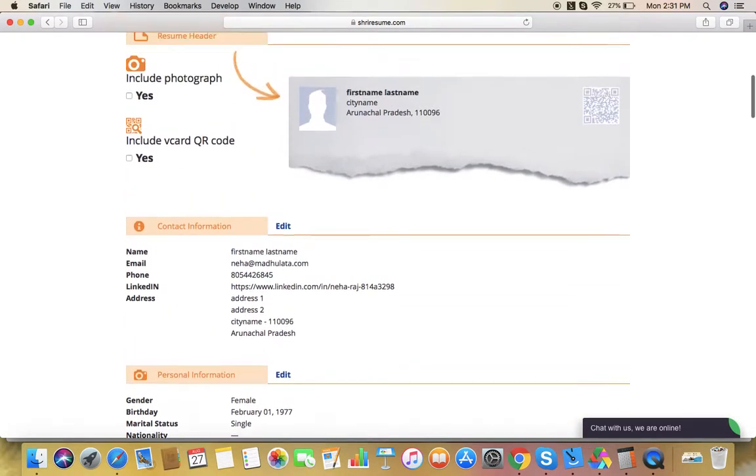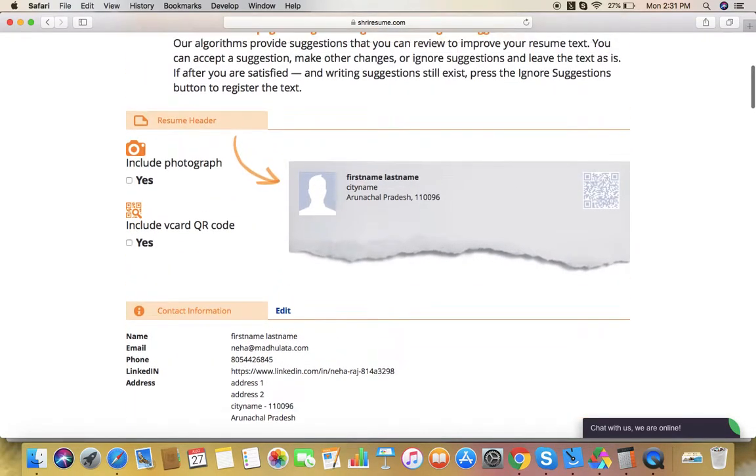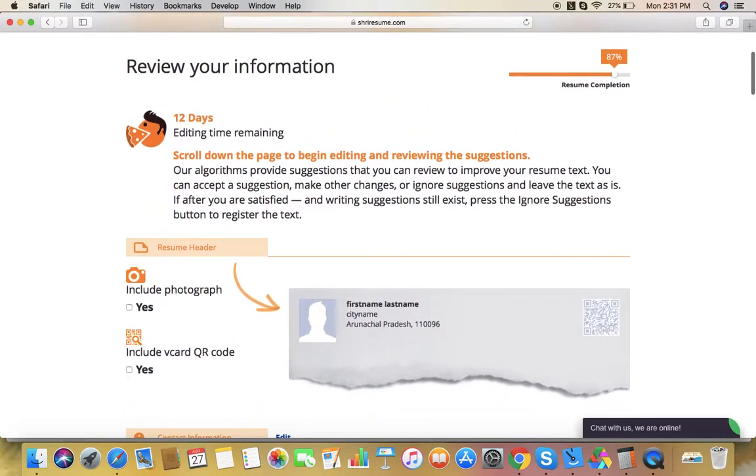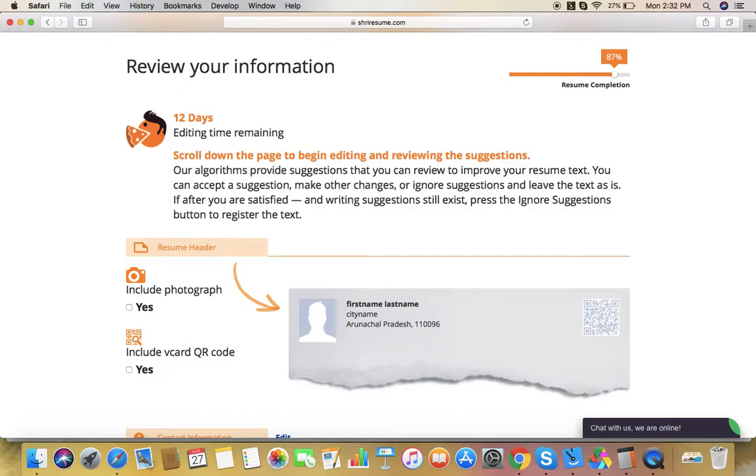That's how you can change the order of different sections in your resume. I hope this video will help and you will have a better understanding of how to change sections in your resume. If you have any further queries or questions, please write us at contact@shiresume.com. Thank you so much.